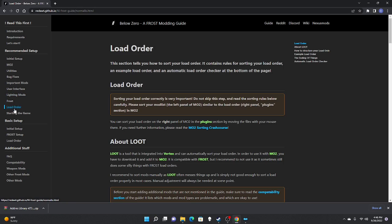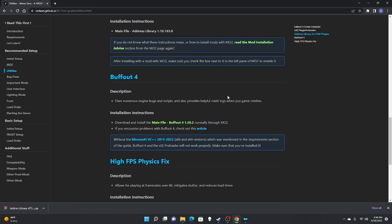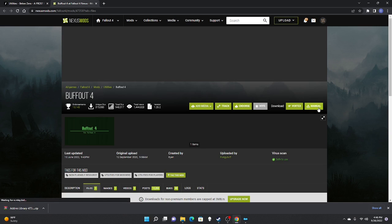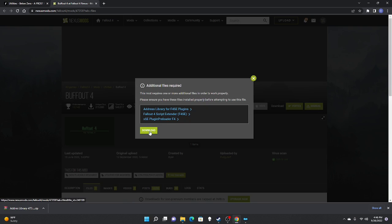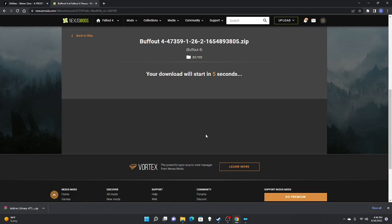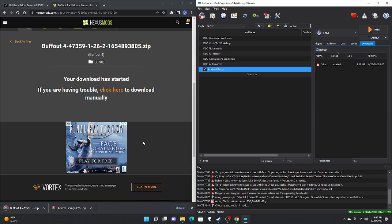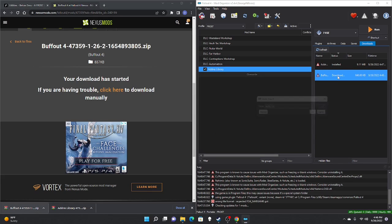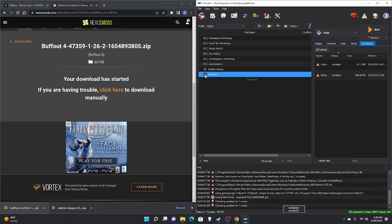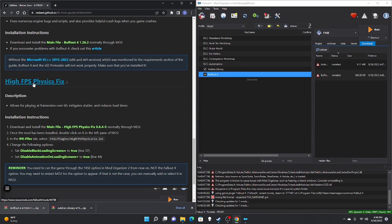We're going to repeat this process going through all the different mods: bug fixes, important mods, user interface mods, optional lighting mods, and FROST mods — then go through the load order to start the game. If you're comfortable downloading mods you can skip ahead to load order. Next mod is Buffout 4: open it, manual download, slow download, drag to downloads box, double-click, OK, check mark.